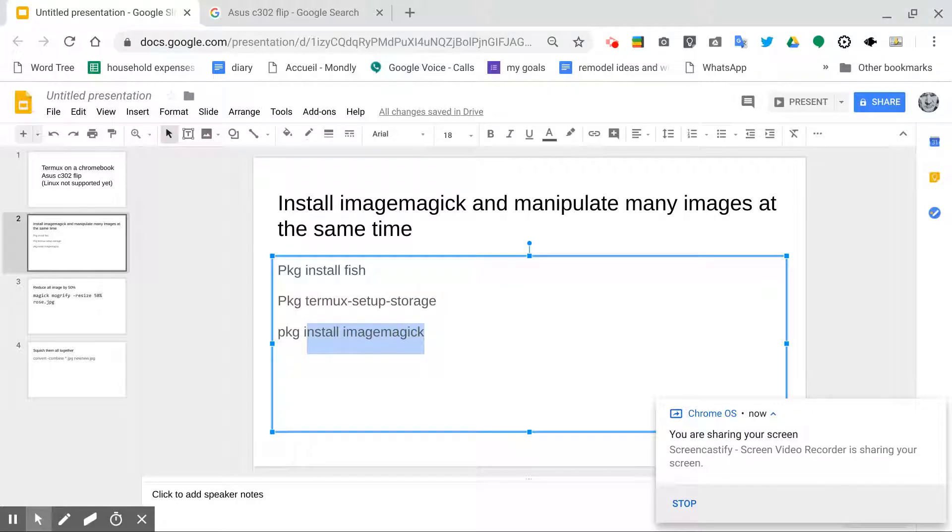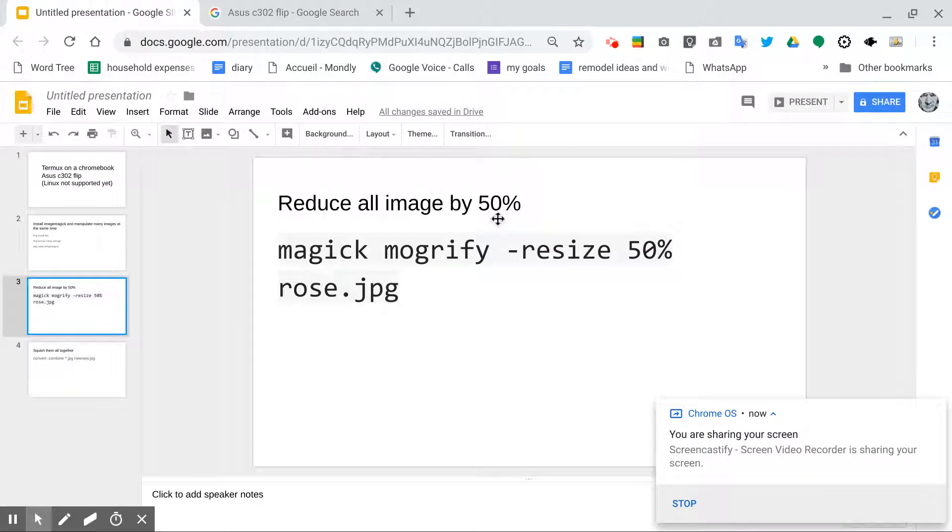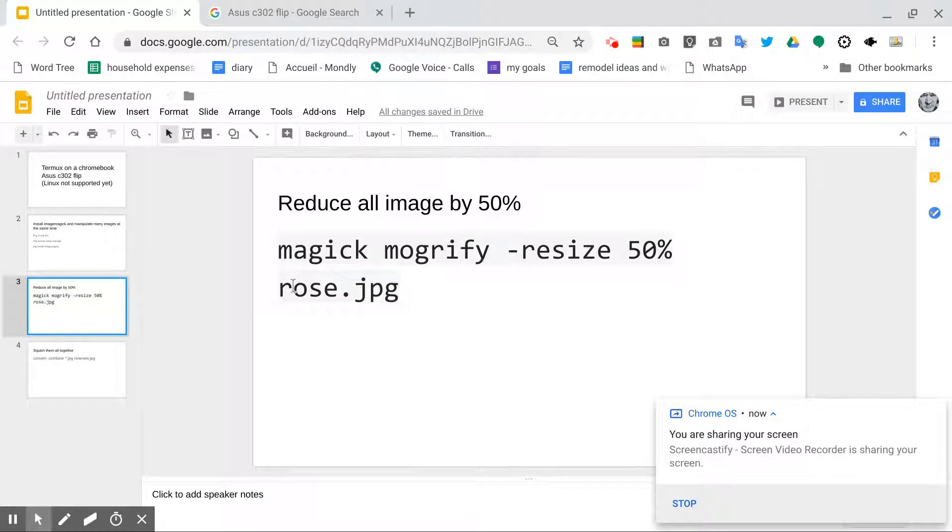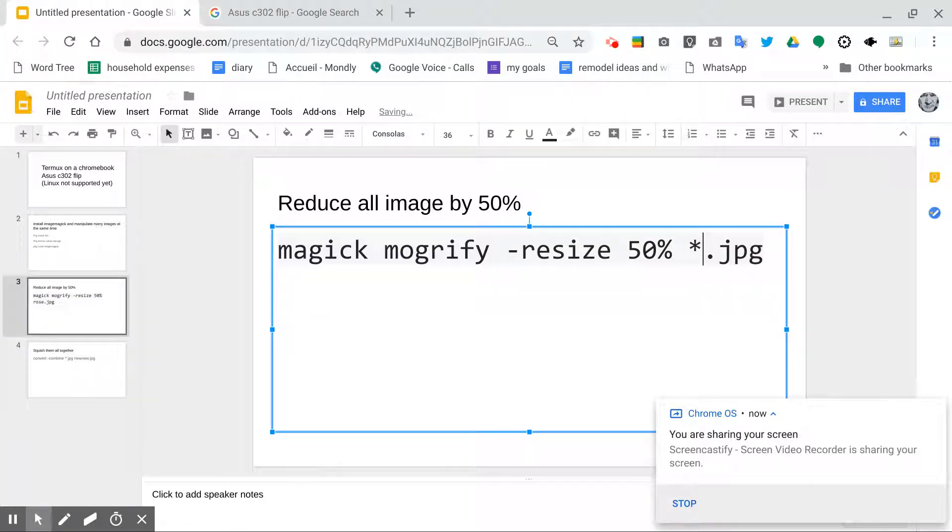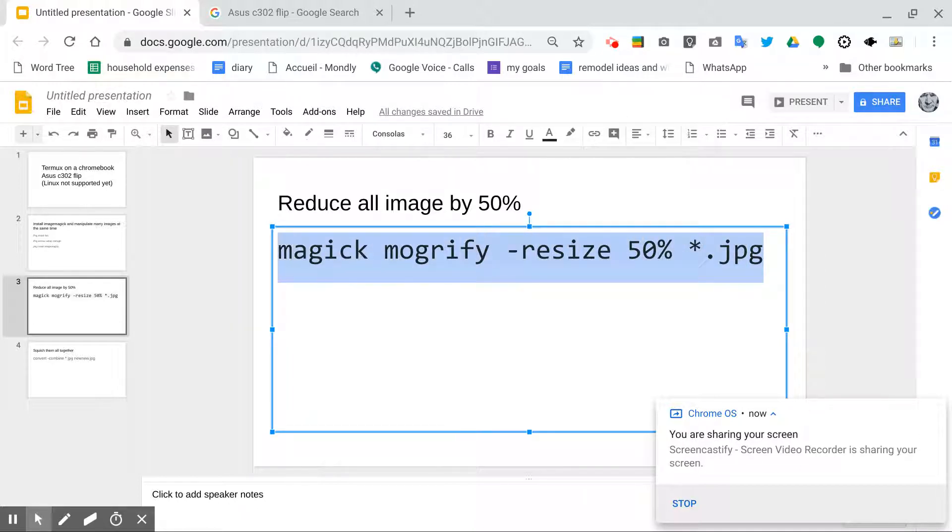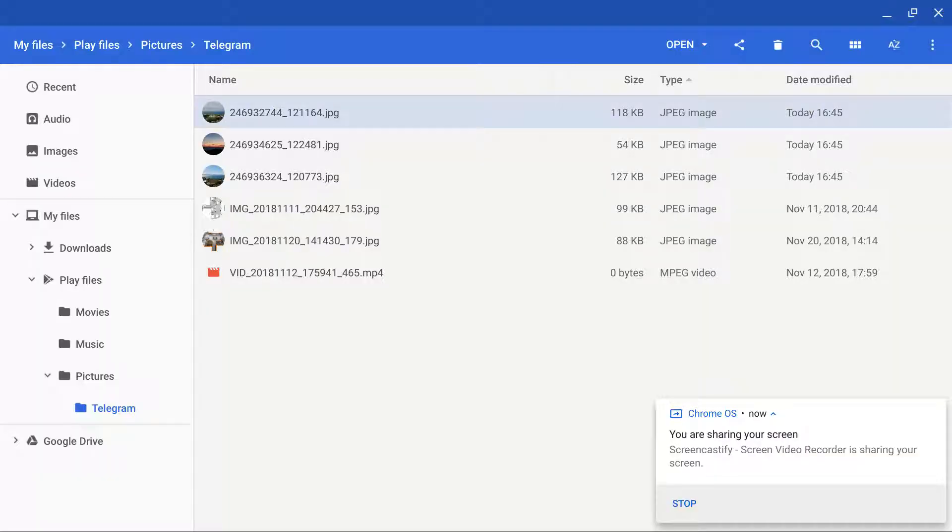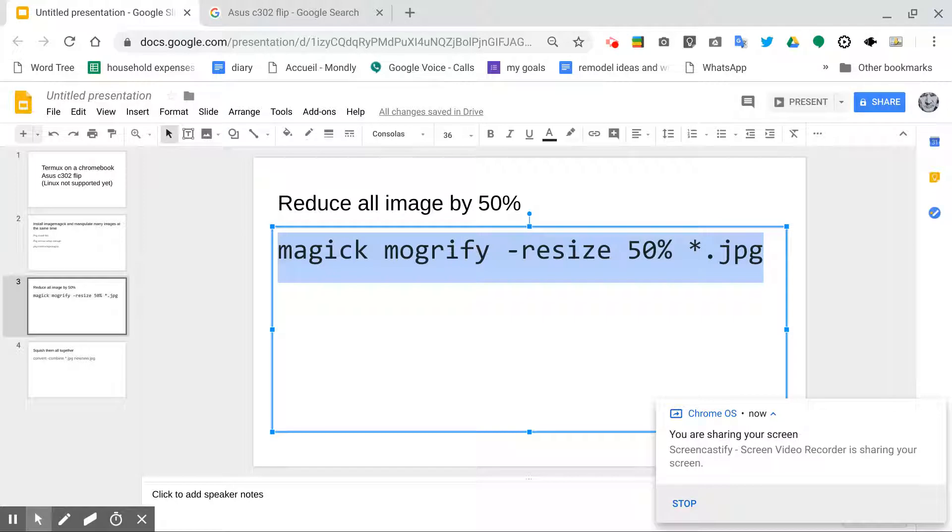So with ImageMagick, you can do some fun stuff. The first thing we're going to do is we're going to reduce the size of all of these images, because for whatever reason, we need them to be smaller. So to do that, you can see I copied this right from the ImageMagick site. So I'm going to actually reduce all of my JPEGs by one-half percent. So to reduce the image sizes, let's go ahead and run that command.